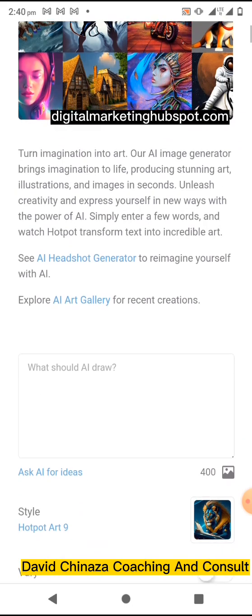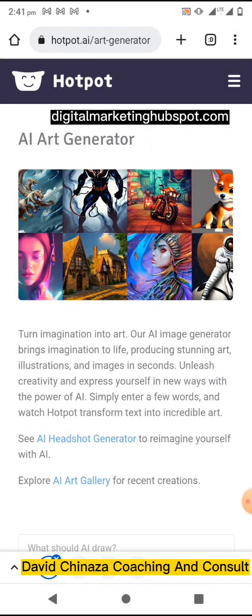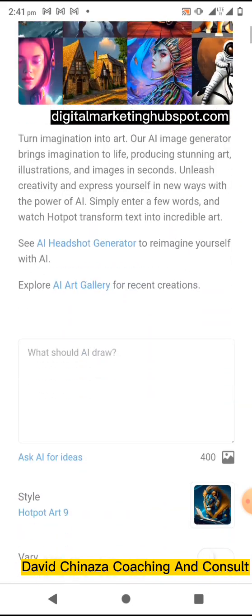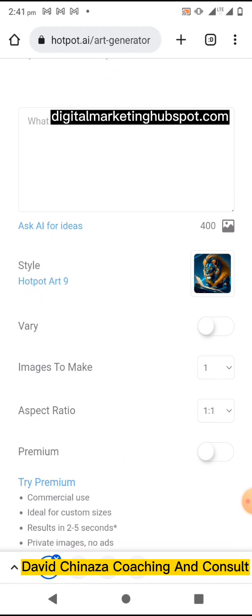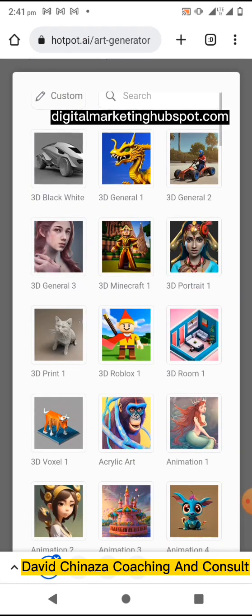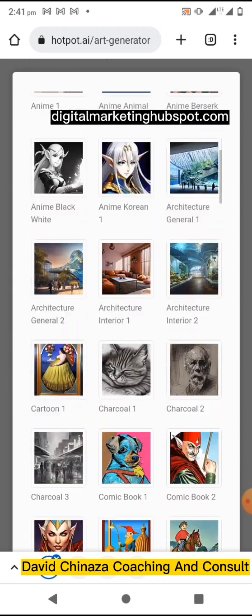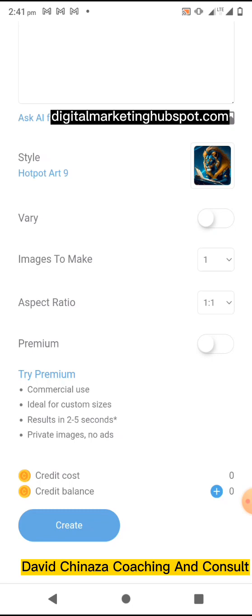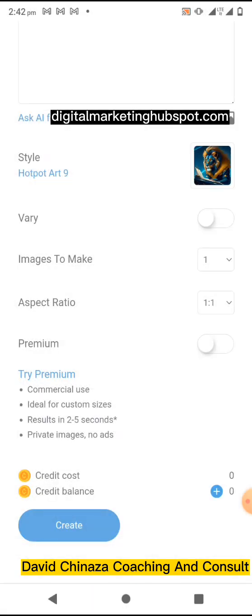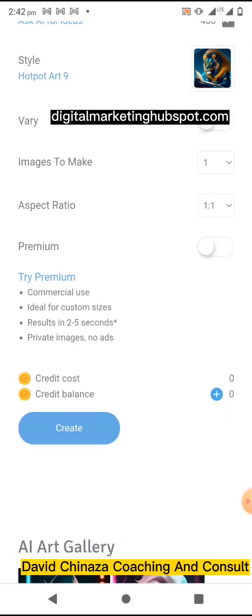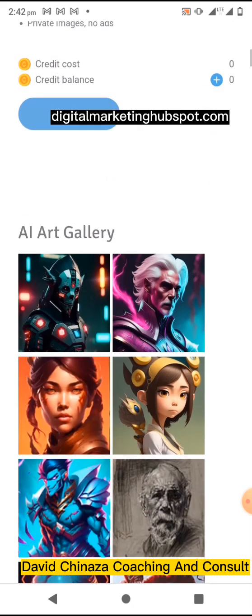Just go to their website and you can start generating ads from your prompts. On their free plan you have access to generate up to 50 ads or images per day using their AI art generator. Once you open it, you can type your prompt. You also select the style, which has to do with the model you want your prompt to appear in. If you have any variation, tap on 'vary.' Aspect ratio has to do with dimension, but on the free plan you can only choose a one-to-one square aspect ratio.